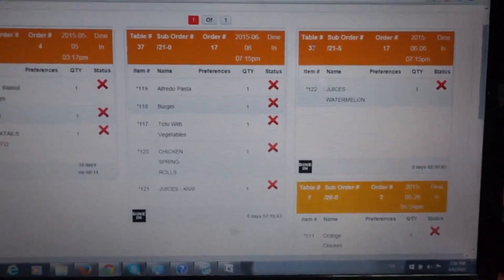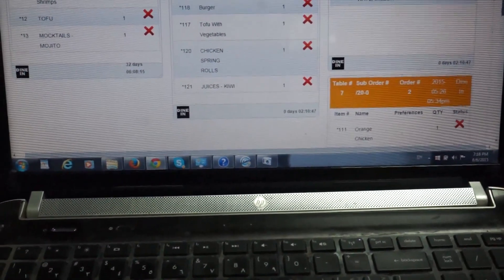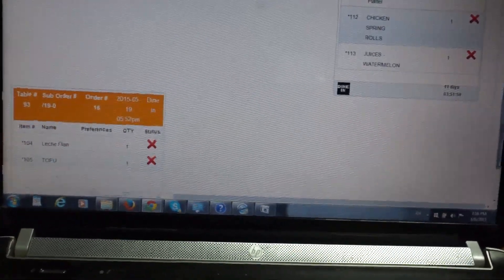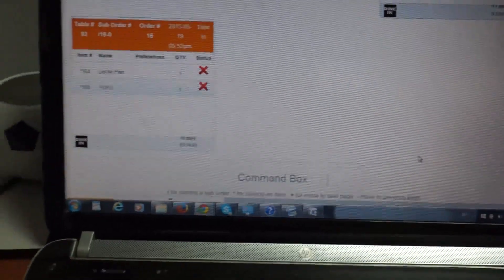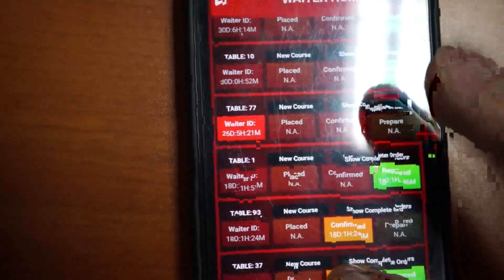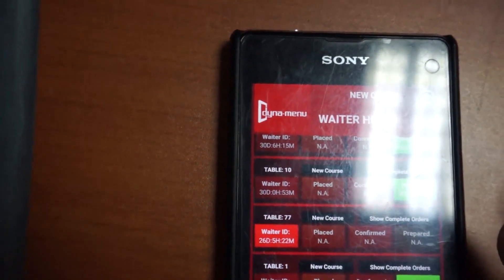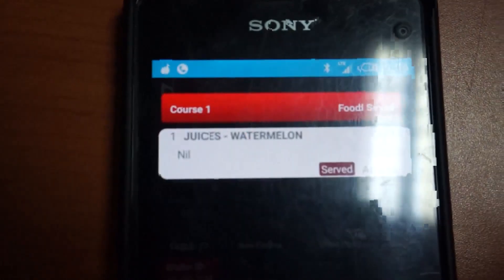Let's say the watermelon juice is ready. All we need to do is put in the star code — 122 — to confirm this order. The waiter gets another notification that the item is prepared. We can see the watermelon juice has been prepared.